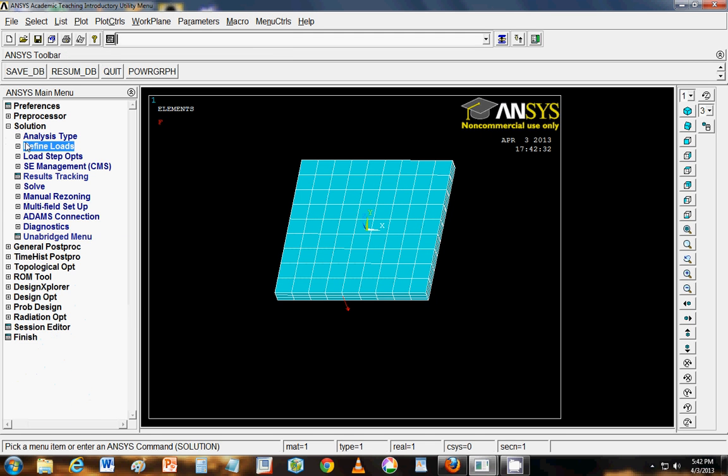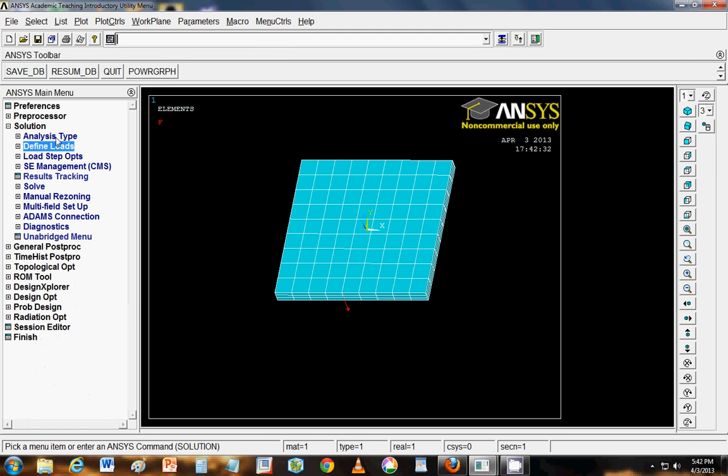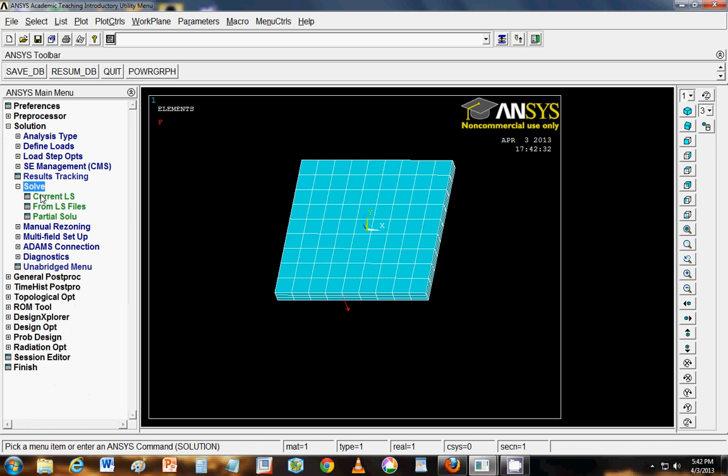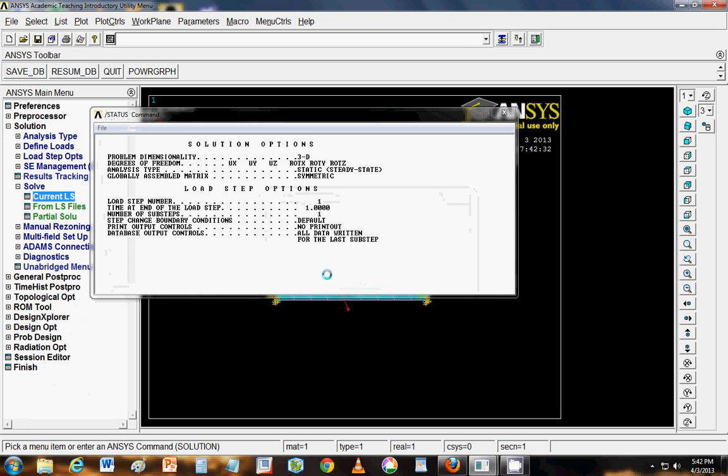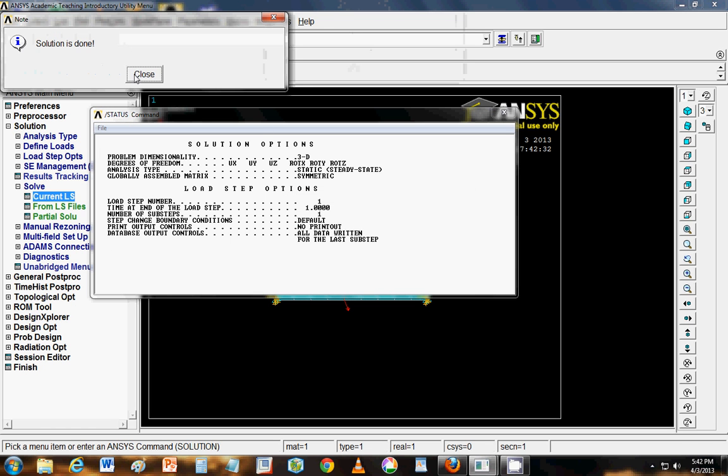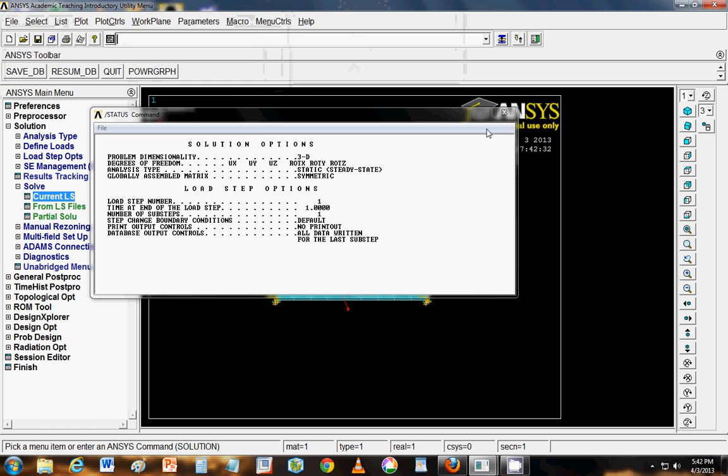And we are done. We have constrained the motion. We have defined the load. And all we have to do is solve. So you have to go into solve. And current load step. Click on OK. So it will show you some dialog box. And solution is done.